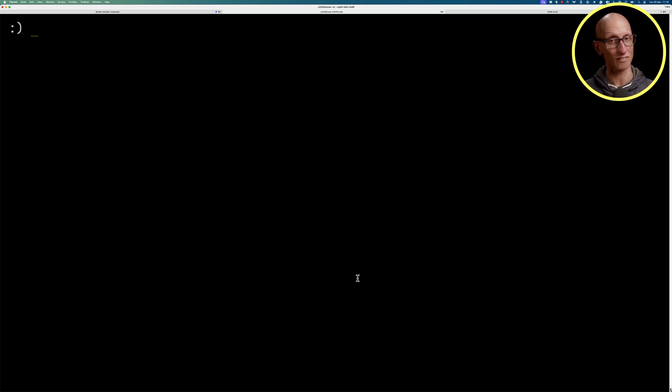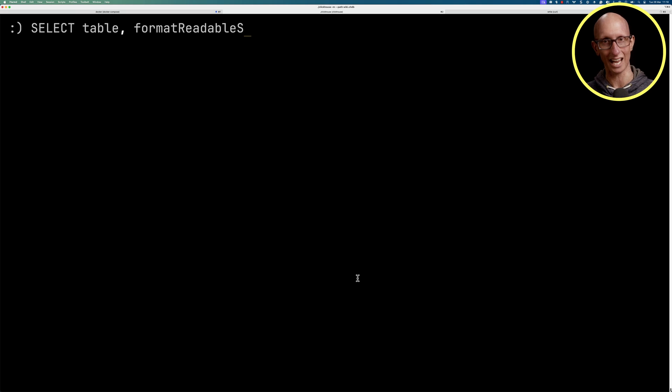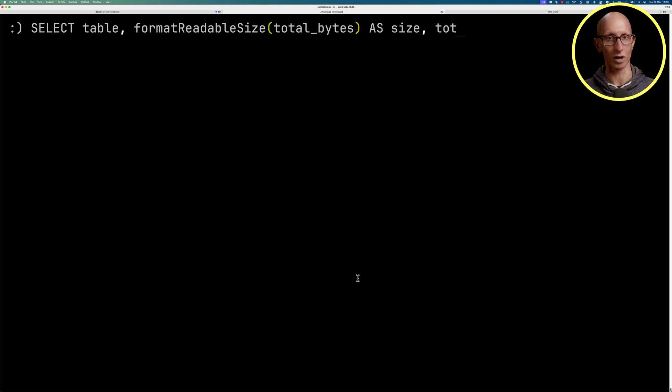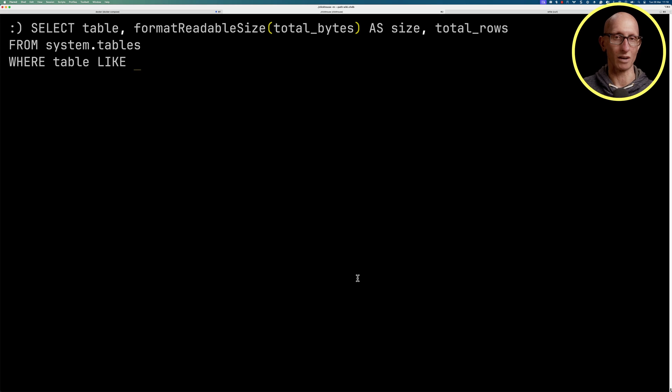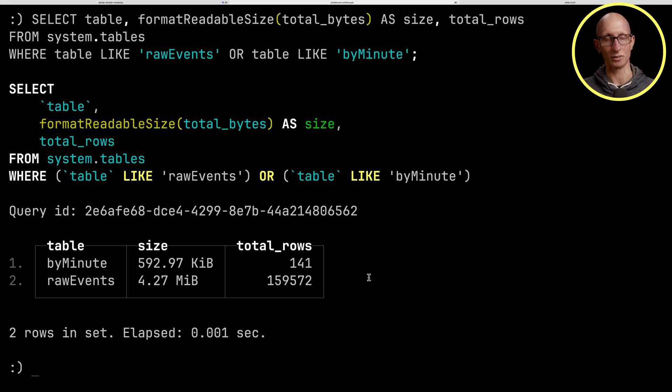At the beginning, I mentioned that the reason that we might want to use this aggregate state approach is because it reduces the amount of space that's taken. Let's have a look at the systems table to see whether we've managed to achieve that. We're going to get the table, we'll get the size, and then we'll get the total number of rows.